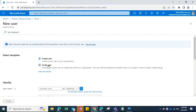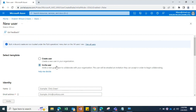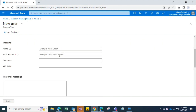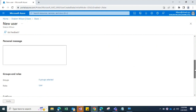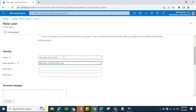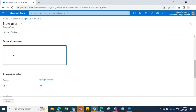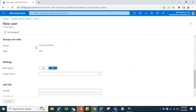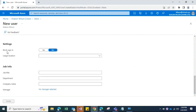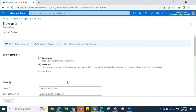To invite external users, click Invite User. The email address is mandatory. You can enter first name, last name, and include a personal message that the external user will receive in their email. Similarly, you can add groups, assign roles, restrict usage location, and block sign-in. Password management for Azure AD accounts is handled by the end users themselves.